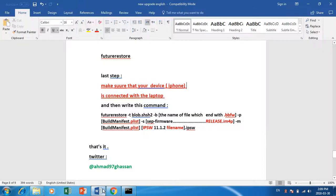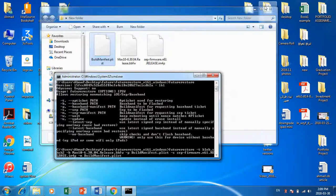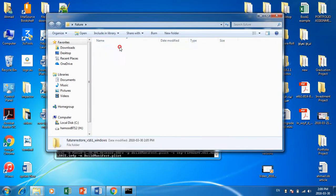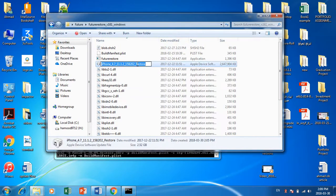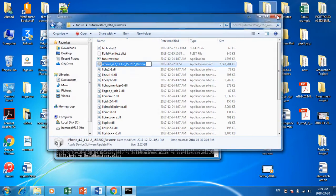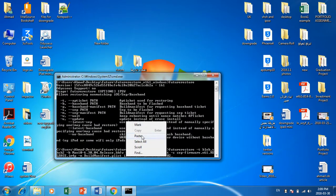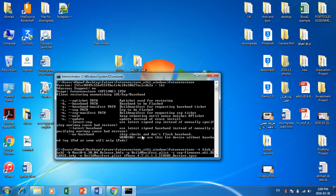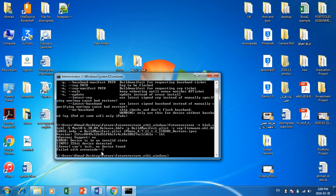Now space, and then we have the ipsw firmware. Copy the name of the 11.1.2 ipsw file and paste it, then write '.ipsw'. I don't have the iPhone connected right now, but when you connect your device it will work. Press Enter. It will take around 15 minutes to finish.